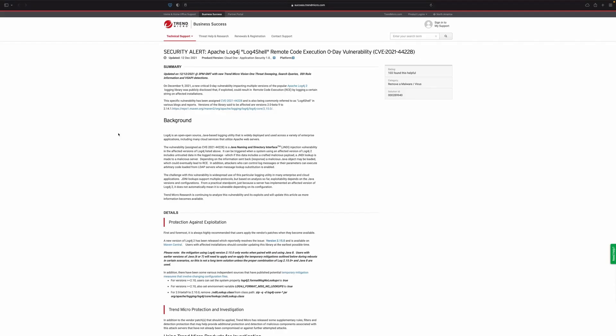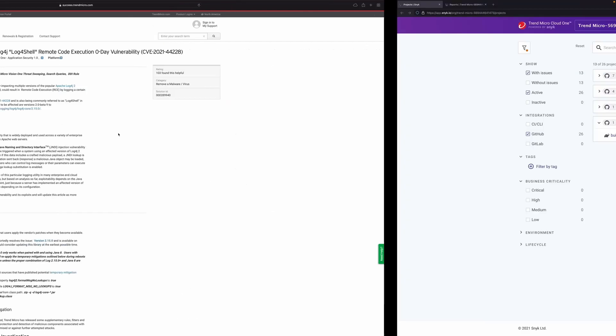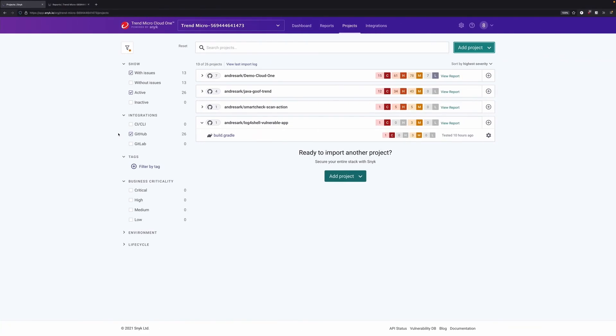In this video, let's explore how Trend Micro Cloud 1 enables discovery, detection, and protection for CVE-2021-44228, also known as Log4Shell. Starting with discovery,